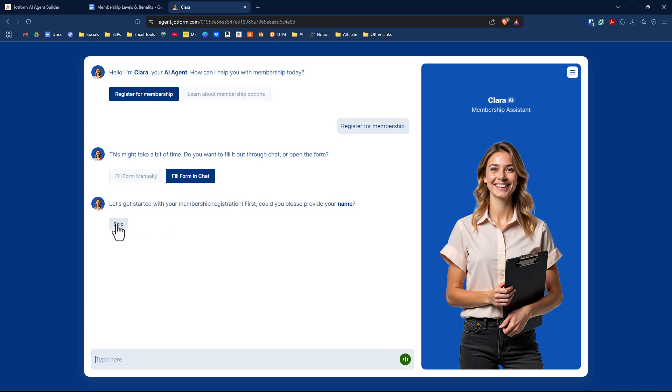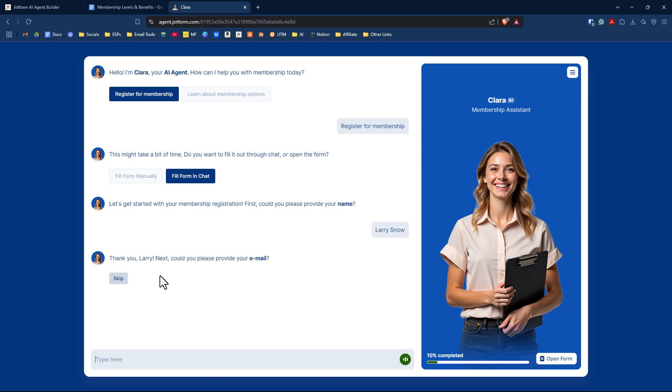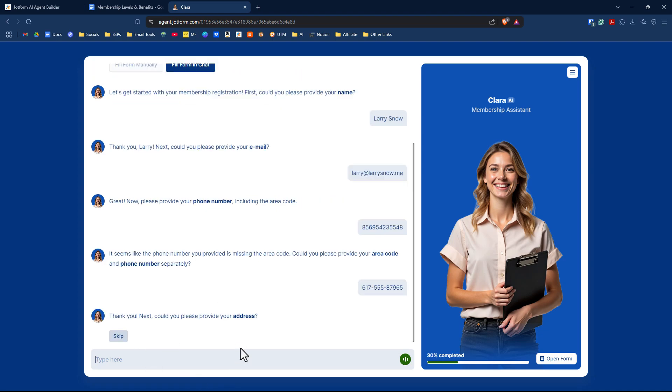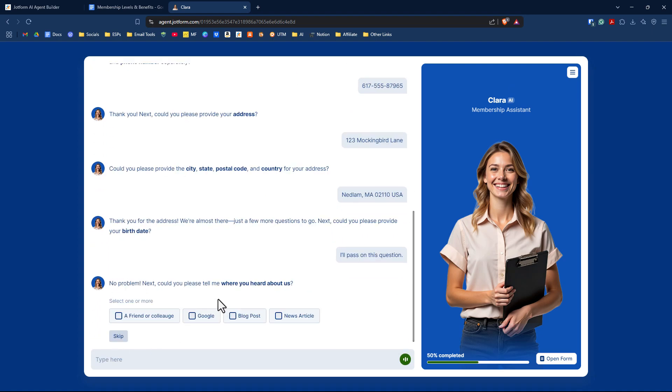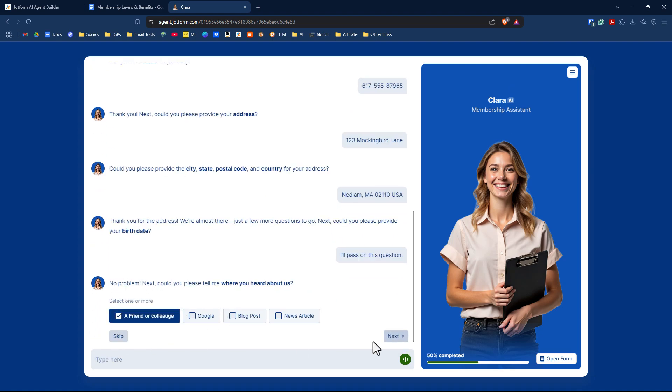We'll take you through a couple of questions so you can see how it works. I have a skip option here because I did not mark any fields as required. Let's type in Larry Snow for our name. It's nice because it says thank you, Larry. Could you please provide your email? In a conversational style, it is walking me through each question of the form. Then it's going to ask an address, et cetera. On the right-hand side, you'll see it says open form, so we could open the form and fill it out that way. But in the conversational way, it's a pretty nice feature that you can just answer these questions as you go along.